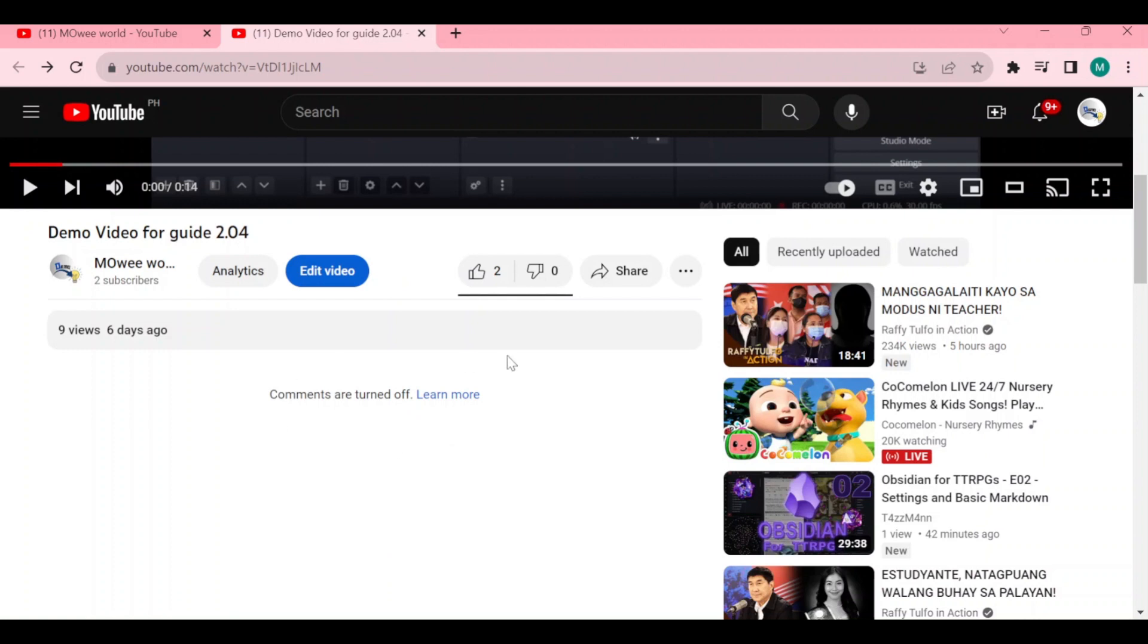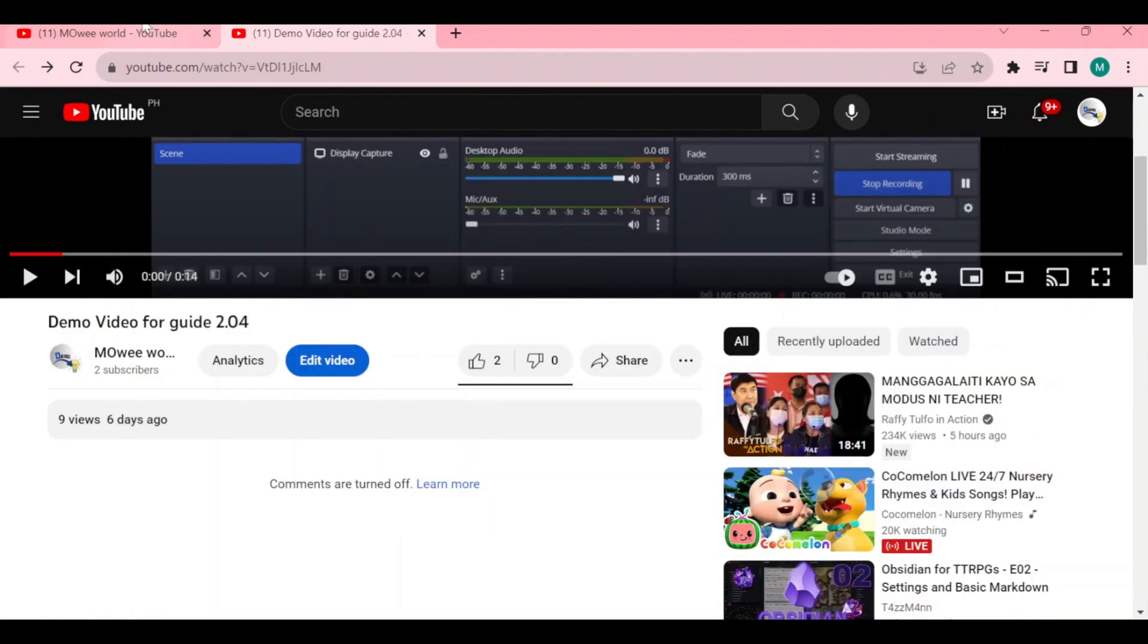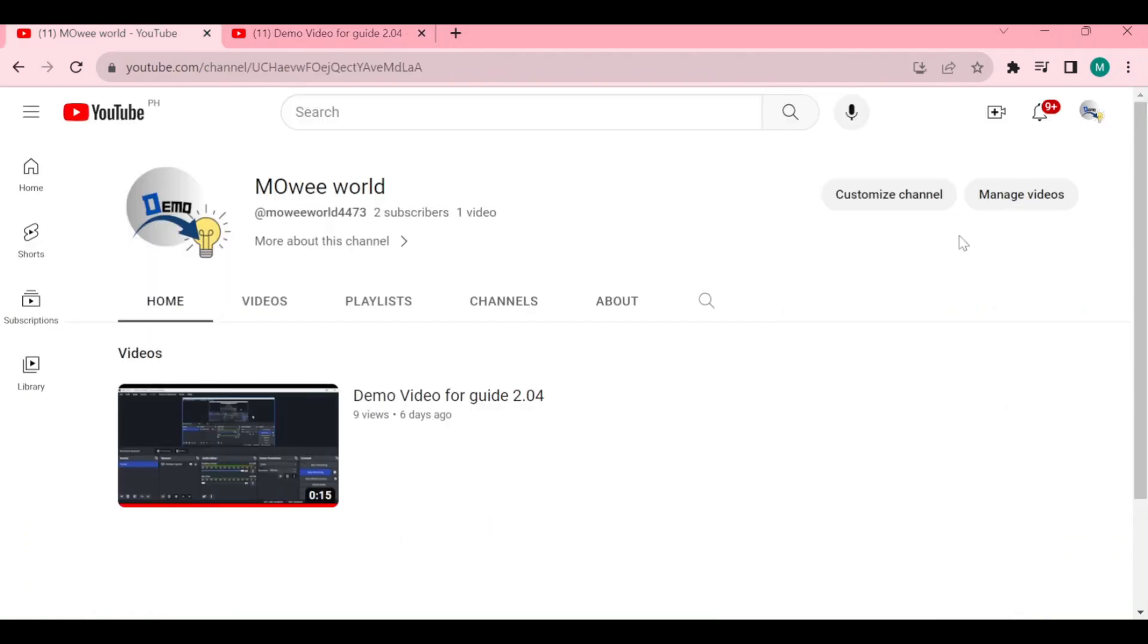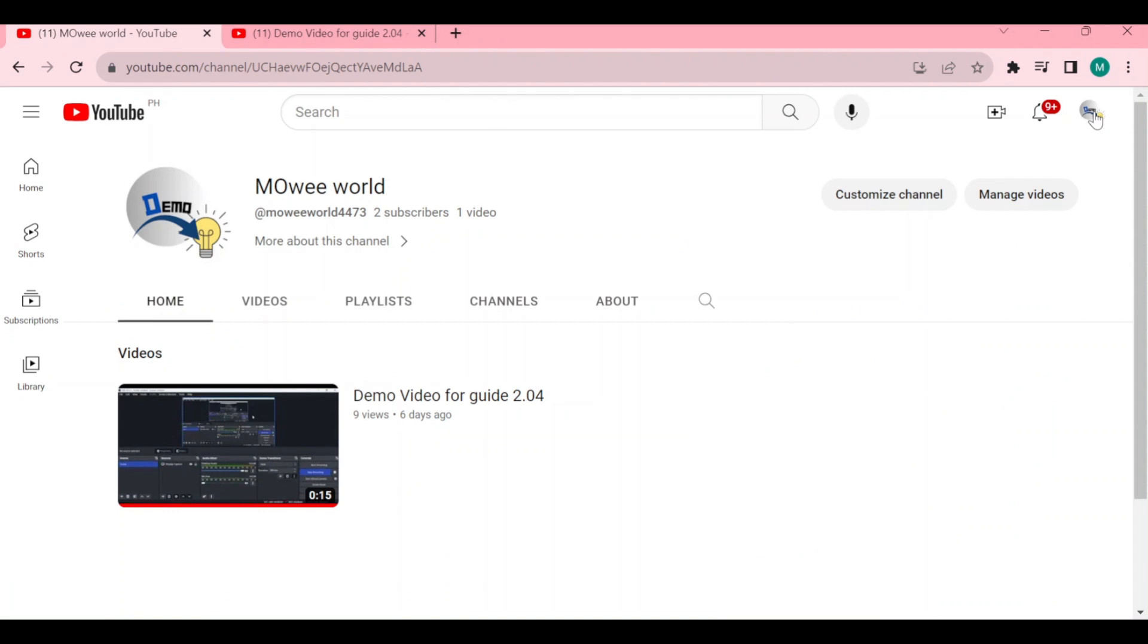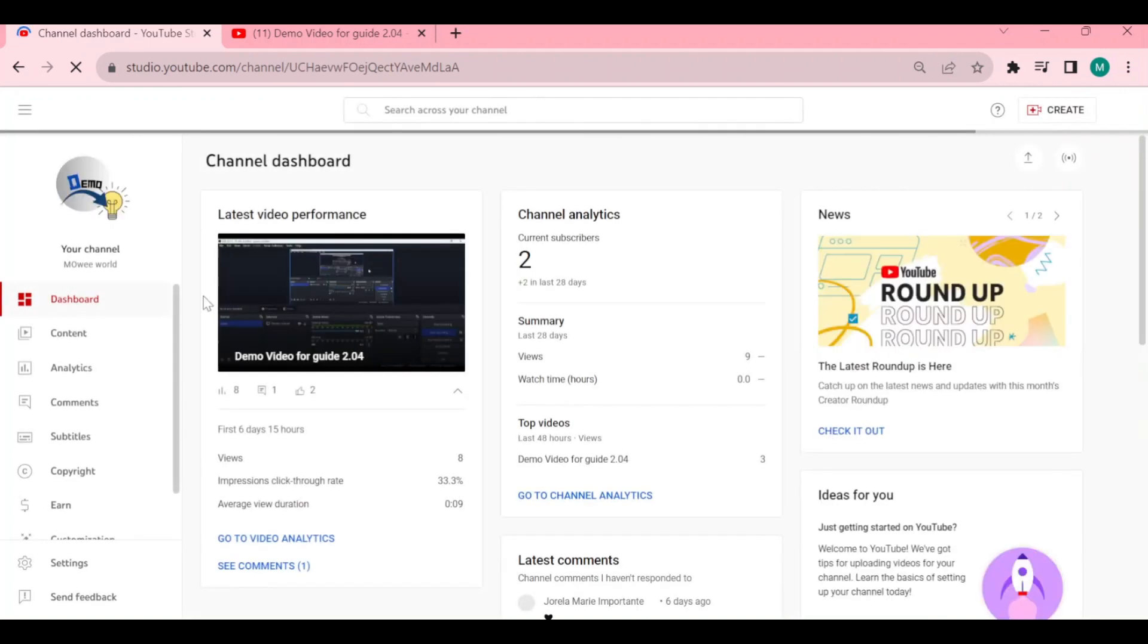All you need to do is go to your channel, click on your account at the top right corner, and go to your Studio. Right here at your YouTube Studio, all you need to do is go to your content.